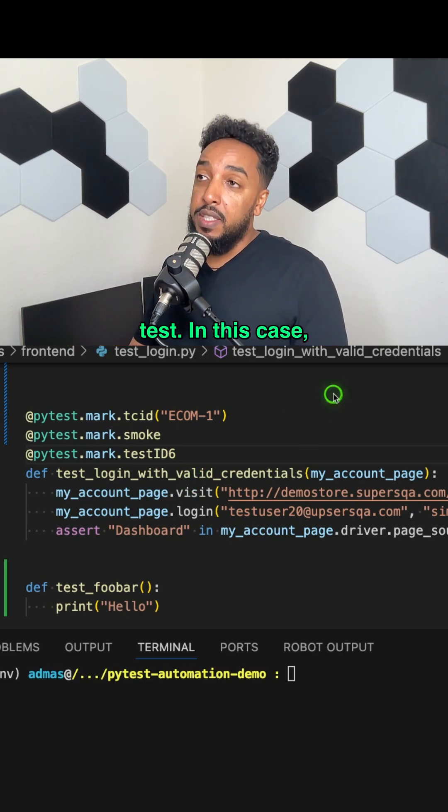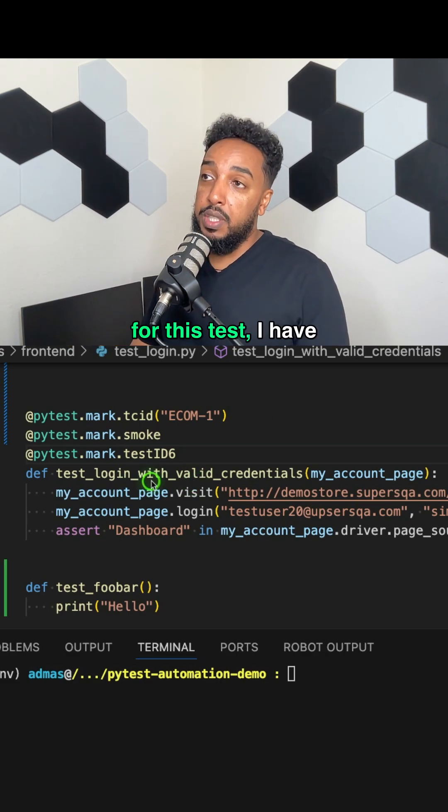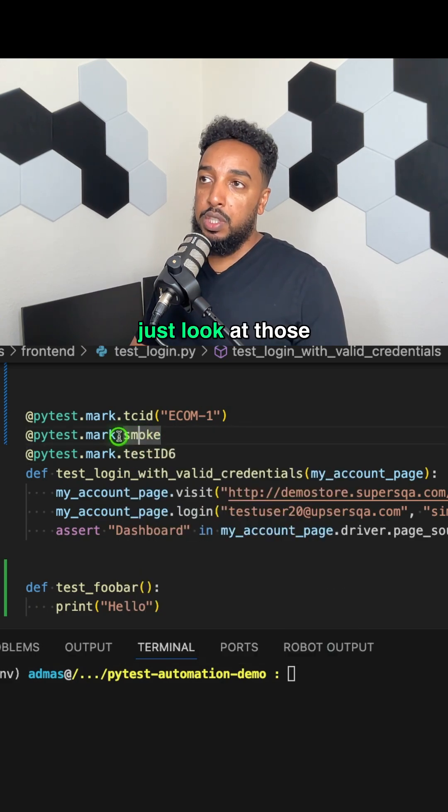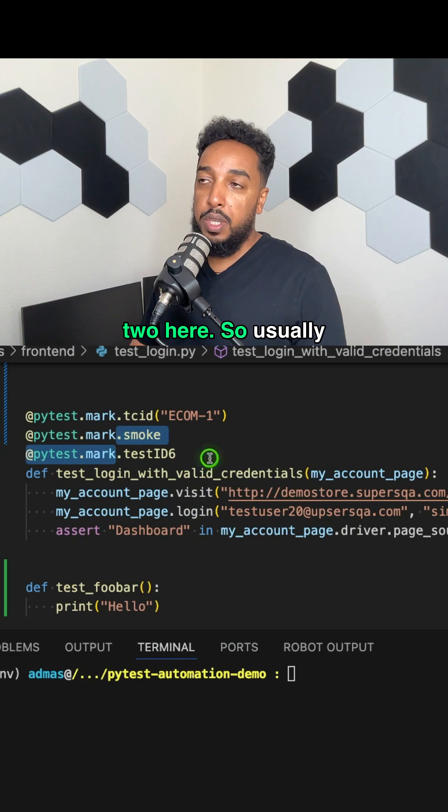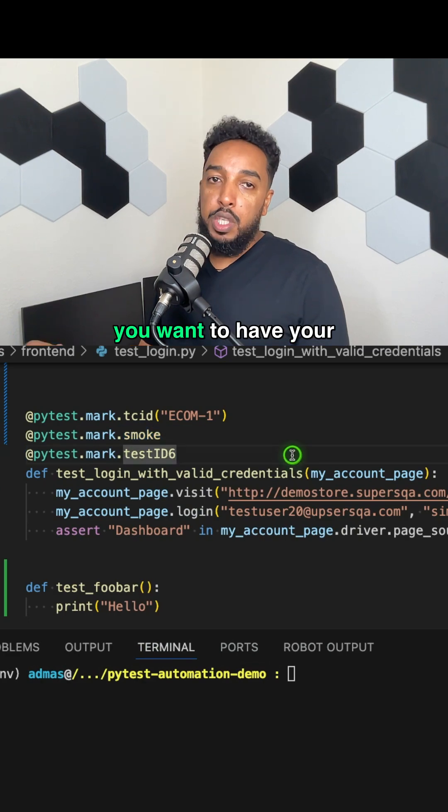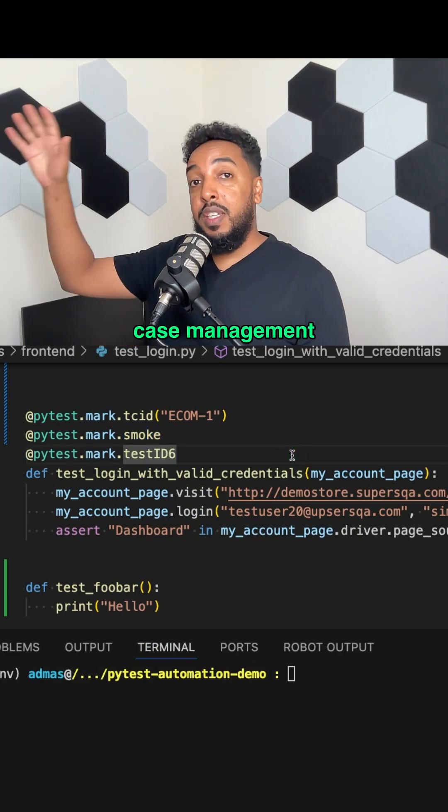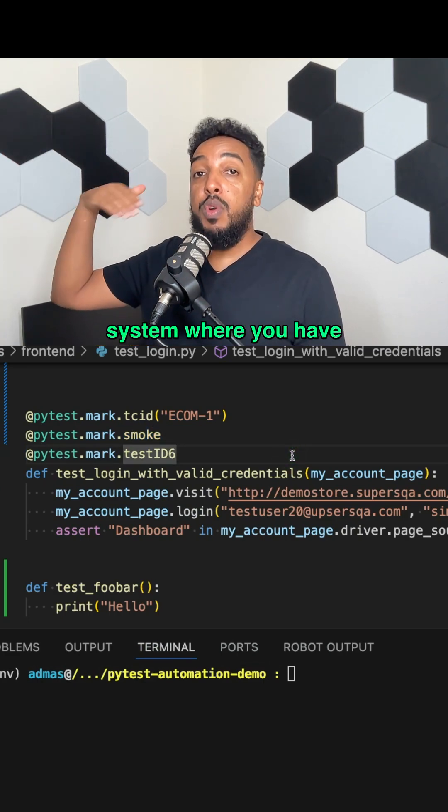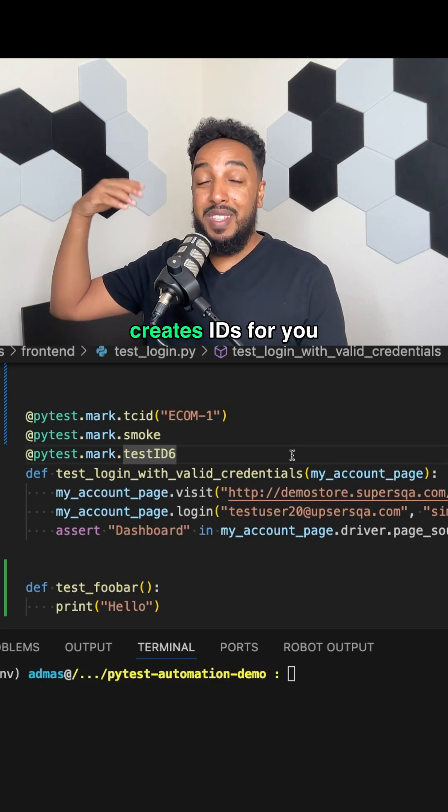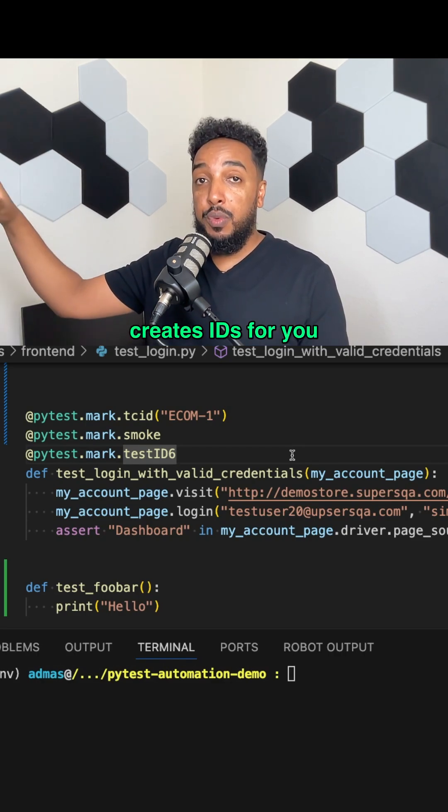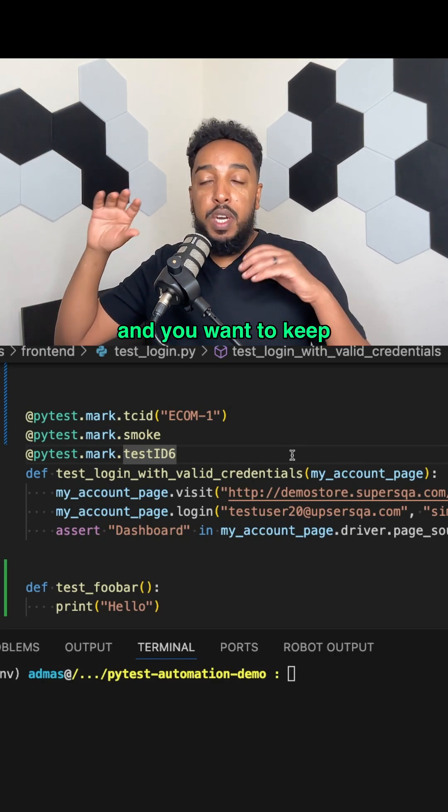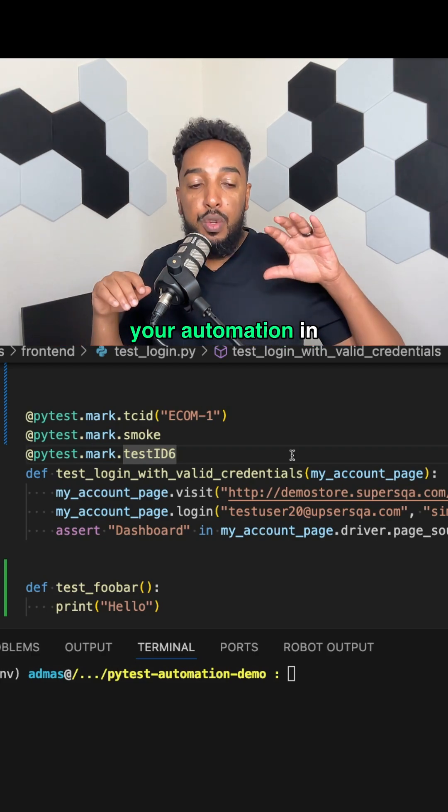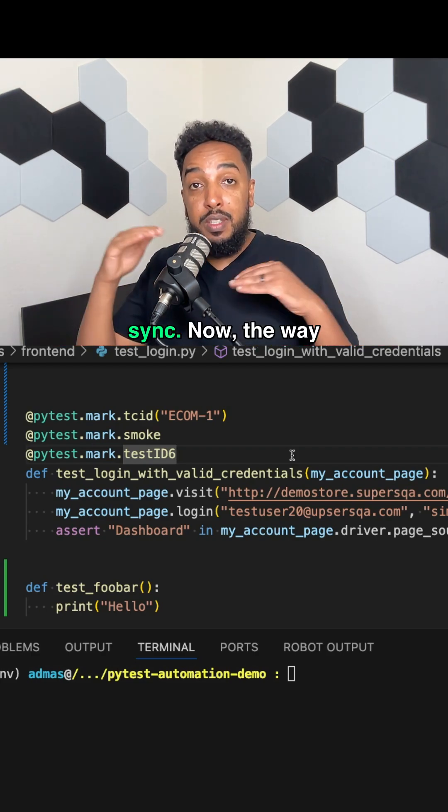In this case, for this test, I have an ID and smoke attached to it. So usually you want to have your test cases in a test case management system where you have IDs. The test case management system creates IDs for you and you want to keep your test cases and your automation in sync.